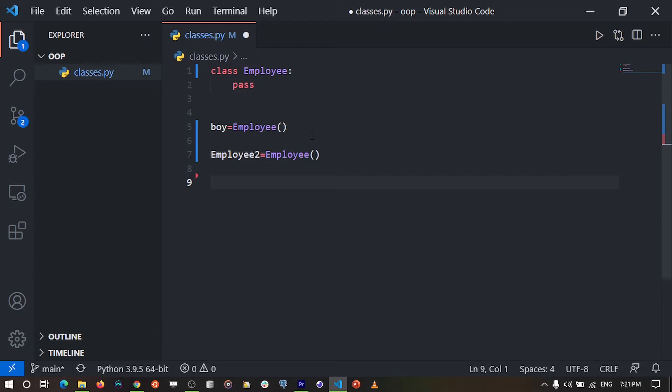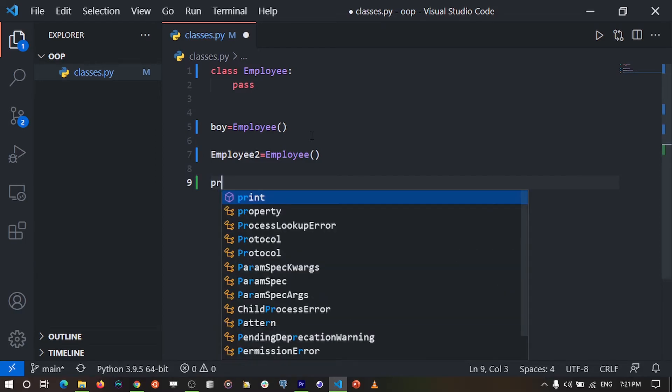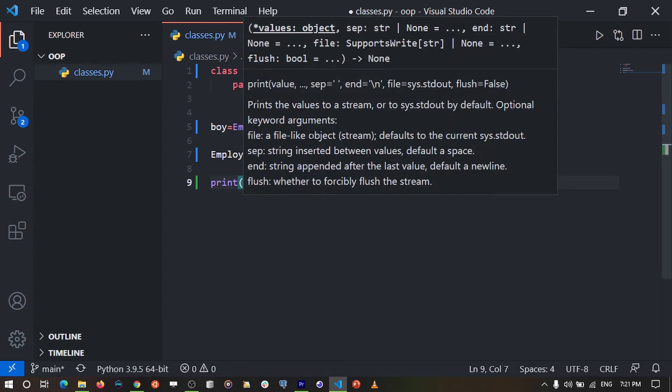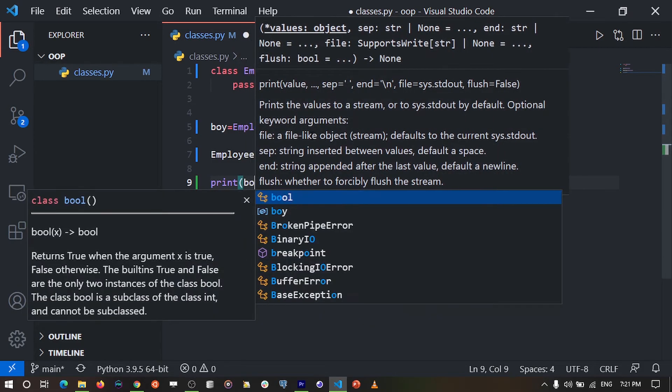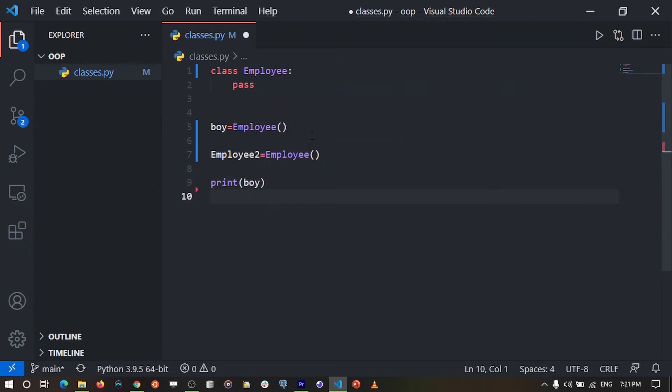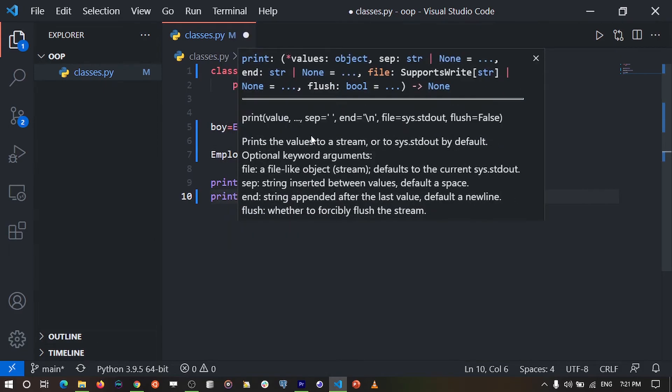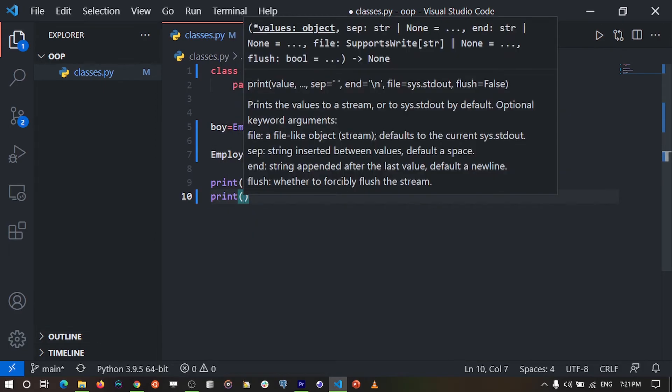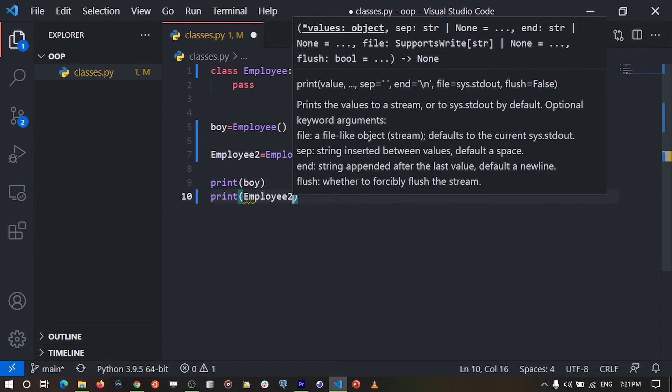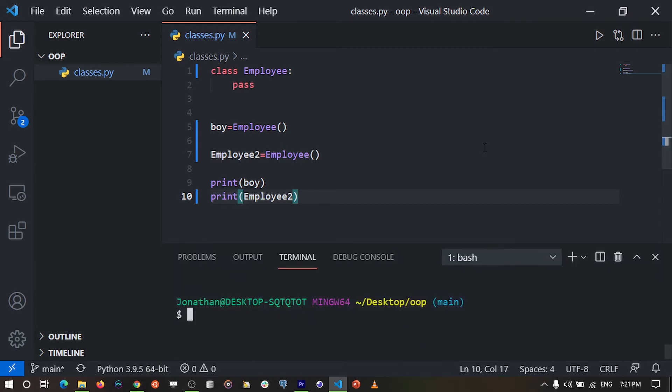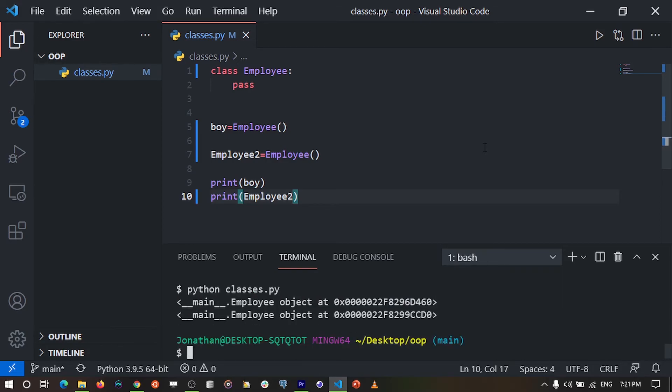To test this out, I'm going to print the employees. I'm going to print the first employee, which is boy, and I'm also going to print the second employee, which is employee2. Now when I do this, we're going to run our code. I'm going to open my terminal and run the file by typing Python classes.py.